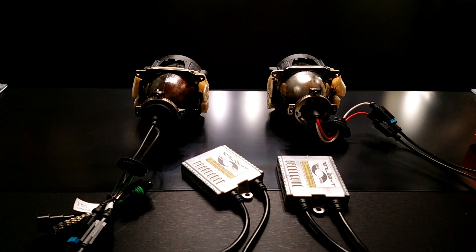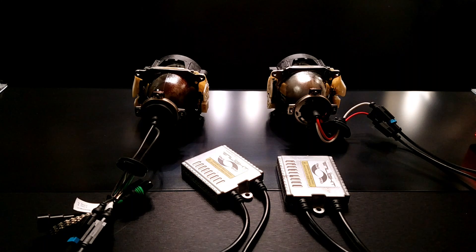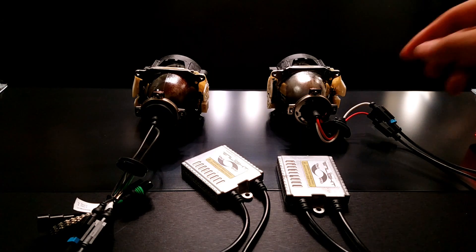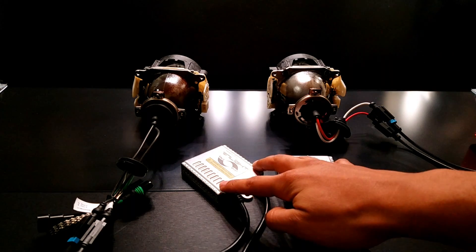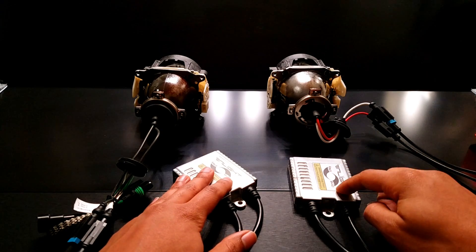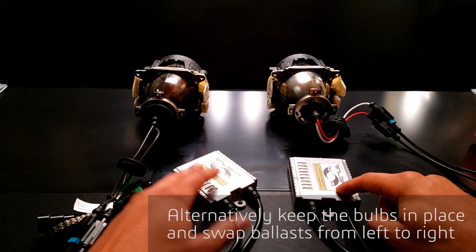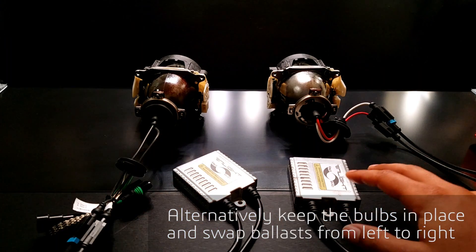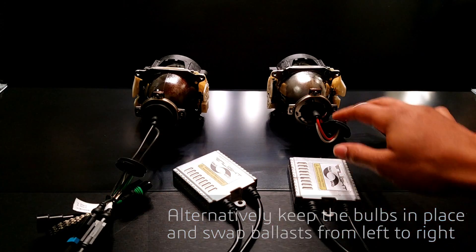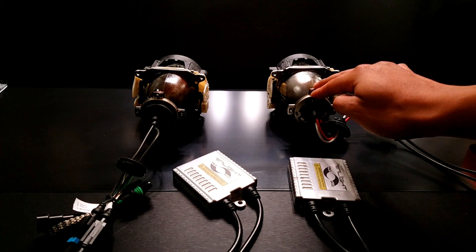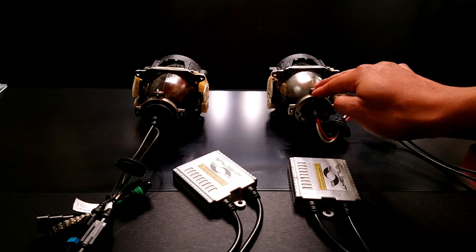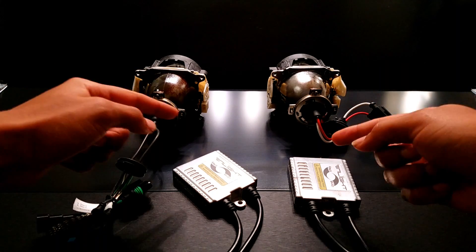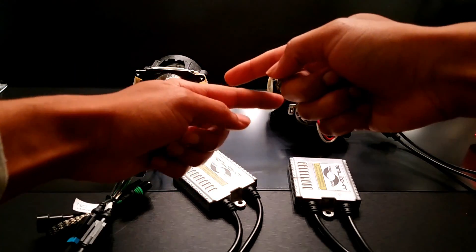In order to isolate the problem there's two methods that you can use. Either you can keep the ballast on their same side, so you keep this one on the passenger side and this one on the driver side, leave them in their place, and disconnect the passenger side bulb and disconnect the driver side bulb and then swap them over.